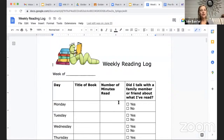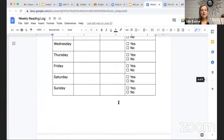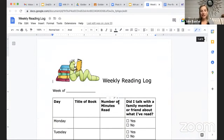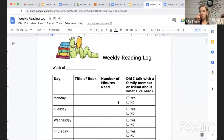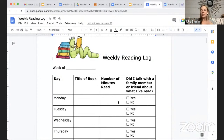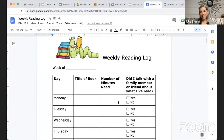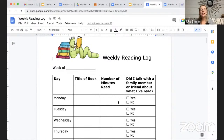This weekly reading log is posted on Google Classroom. You can fill it out digitally, or print it out and write by hand then upload a photo. Anytime you're reading independently — whether it's a book for school, for me, or on your own — I'd love for you to put it on this weekly reading log so I can track how much you're reading. Let me know the week of blank, and then track each reading session.